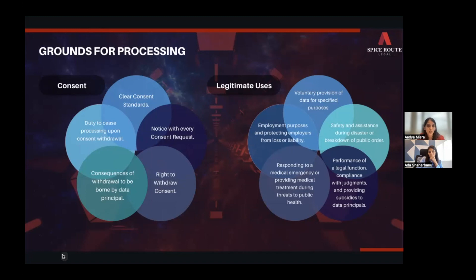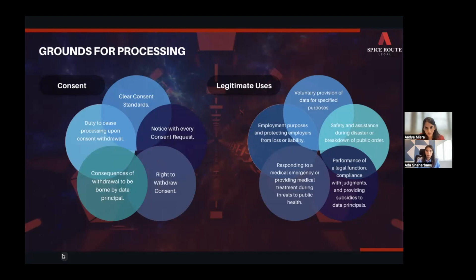Individuals must not suffer unfair repercussions for withdrawing consent. A simple example: if I was using a ride-sharing app and the app required me to keep my location data on after I leave the app, that's not necessary to provide the services, and you can't force an individual to consent to those requirements. Consent as the primary ground for processing personal data changes a lot of things about how businesses will start interacting with users.